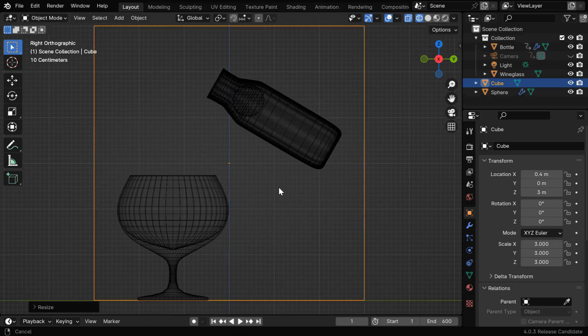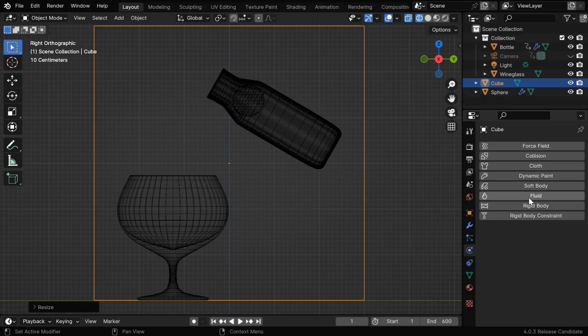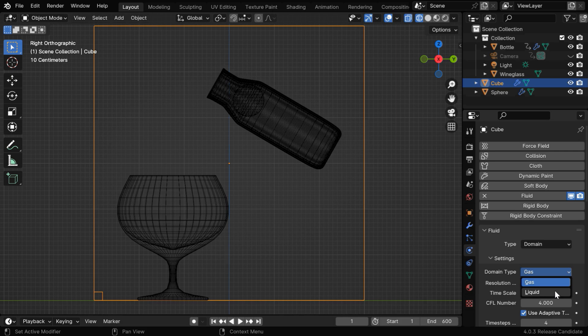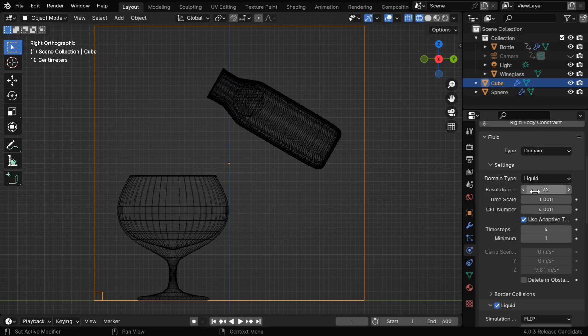This fluid domain actually holds the liquid that we'll create or simulate, so let's enable its fluid physics. It should be a domain type object, and the domain type should be liquid.